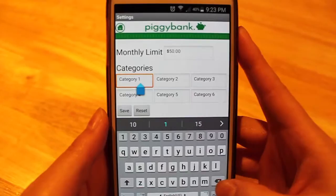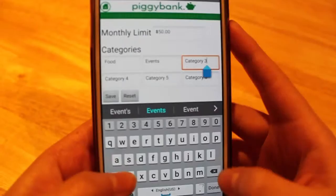For the demonstration, let's use the examples of food, events, and clothes. Once you click save, you can start using the app.